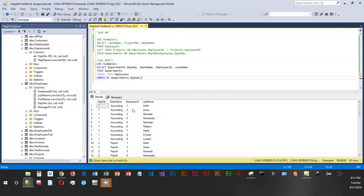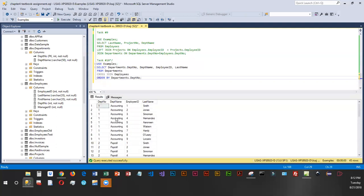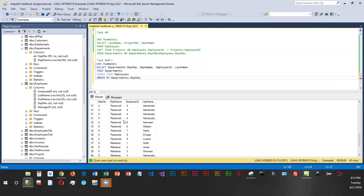You'll notice that it's showing the different employees in each department. We just don't have that much data in this.